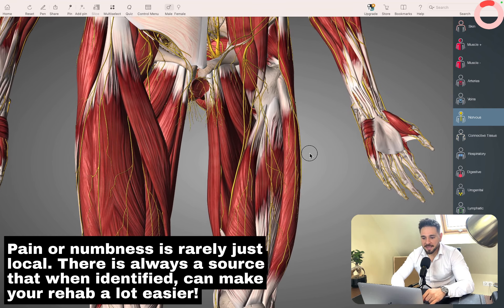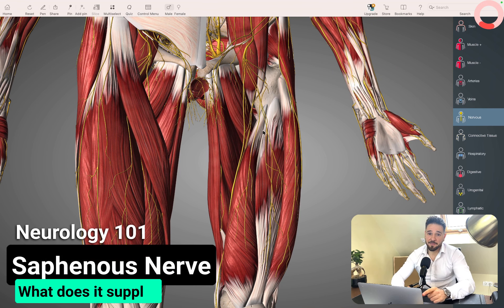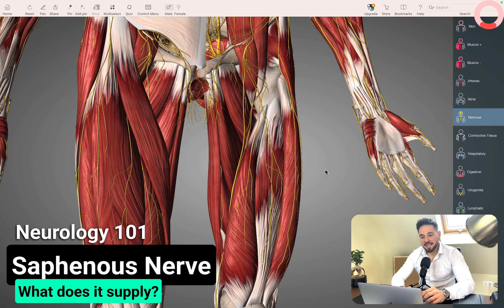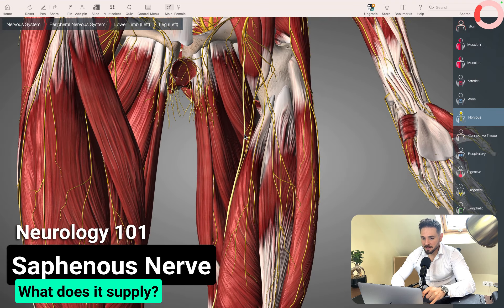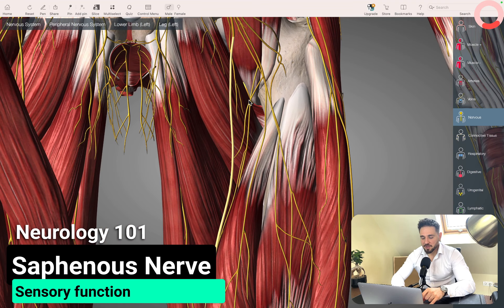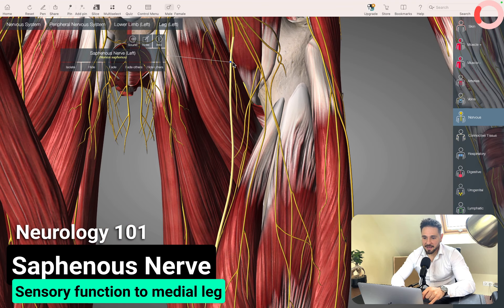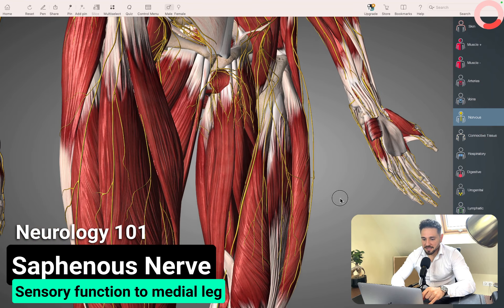The nerve that I want to talk about is the saphenous nerve. You can pause this video and try to figure out which one of these nerves here in the thigh — all these yellow lines you can see — is the saphenous nerve. For those of you who've picked this one here, not the adductor muscle, but this nerve you can see right there — it's essentially slightly highlighted in pale yellow, and this is the saphenous nerve.